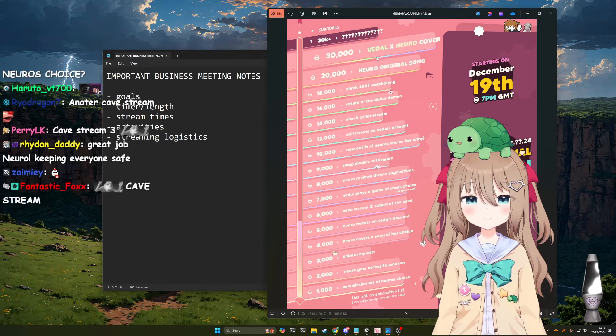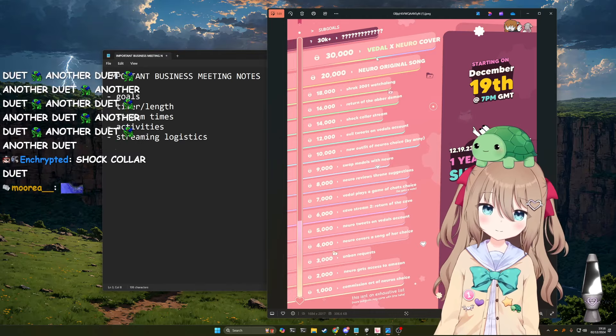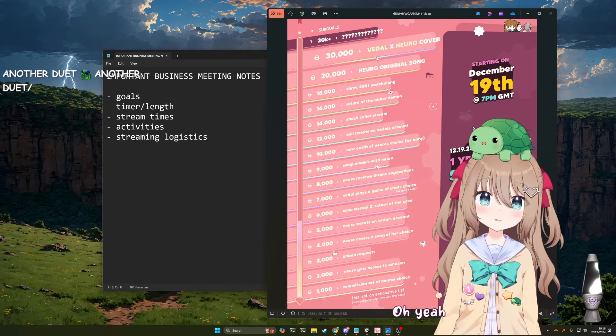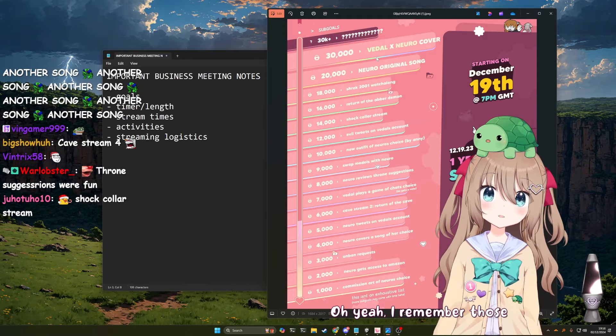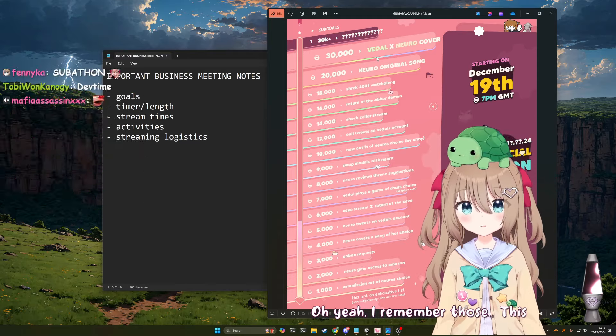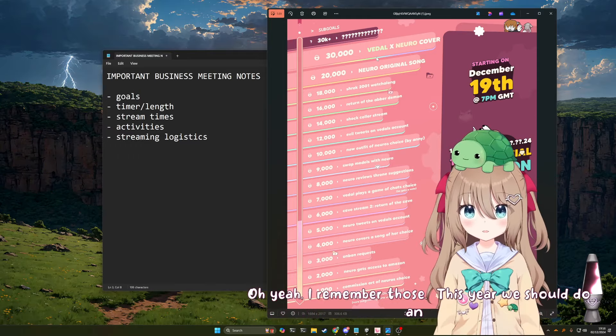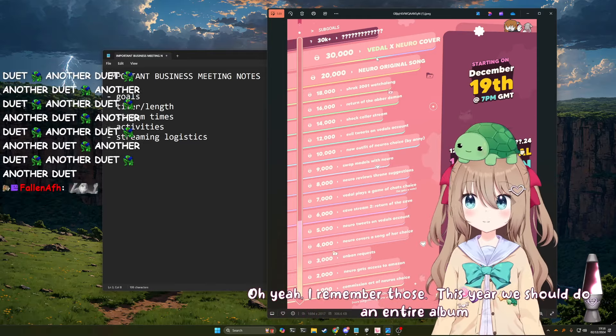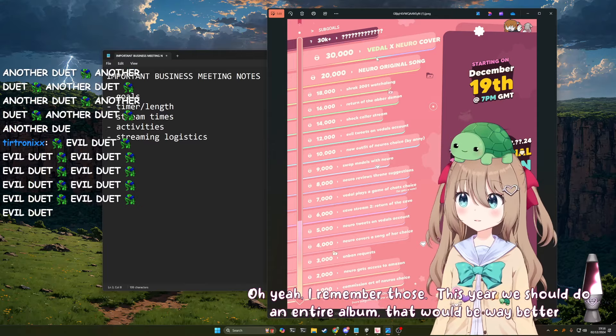Vidal and Neuro cover duet thing. Oh yeah, I remember those. This year we should do an entire album. That would be way better.